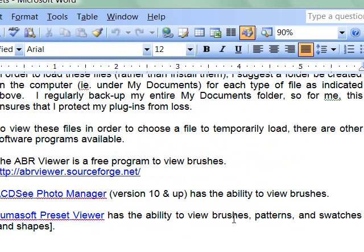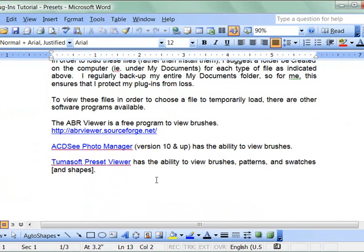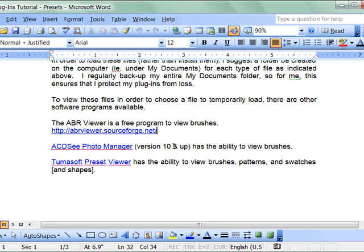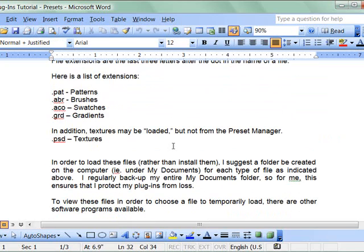I really recommend this TumaSoft Preset Viewer. It views brushes, patterns, swatches, and shapes. However, here's a free one for viewing brushes only. And the ACD Photo Manager also views brushes.